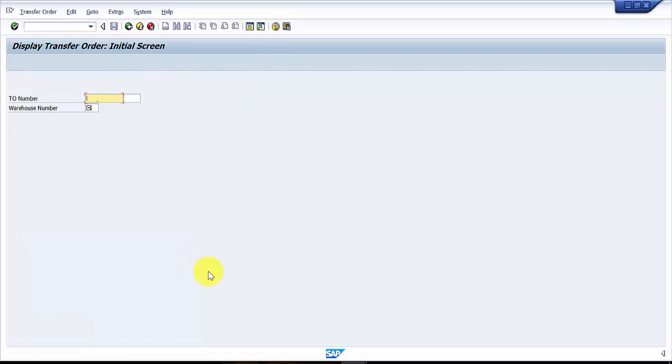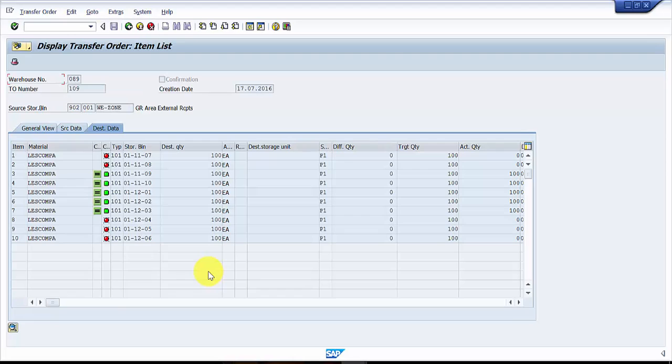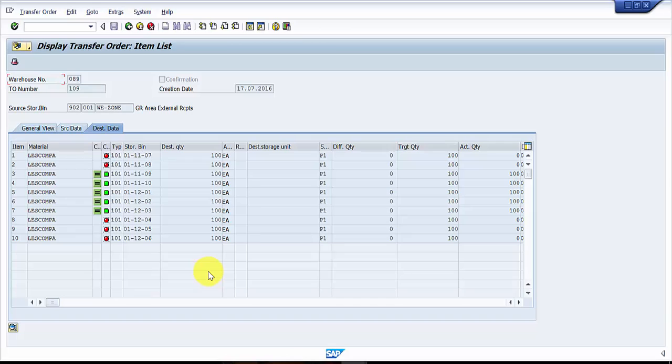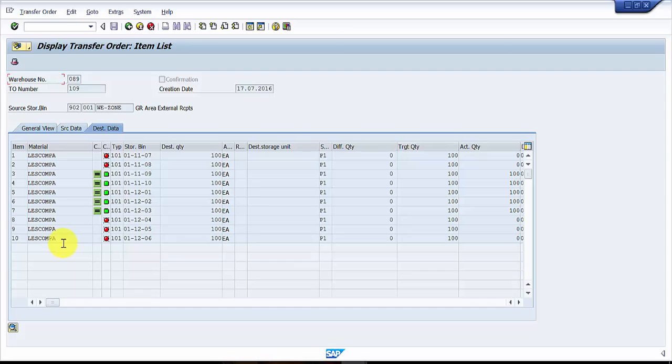Now let's see any of the class for order. We have been working on 109. We have seen how to confirm one line item and also how to confirm multiple line items in a transfer order. Now we will be doing the complete confirmation at one header level. Here you can see that we have around five line items which have been confirmed and five line items which are not confirmed.